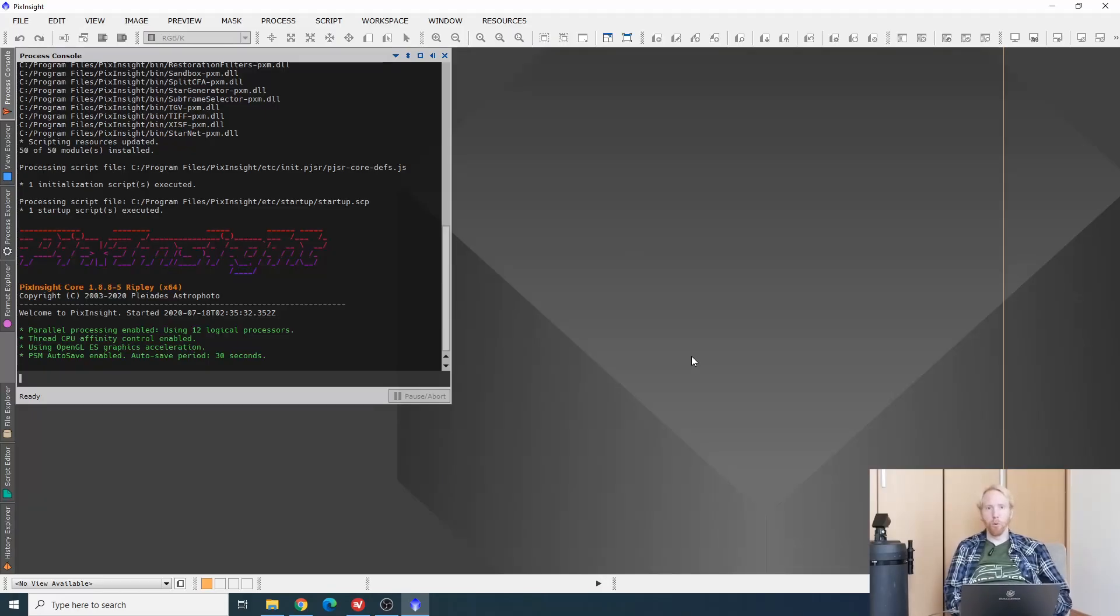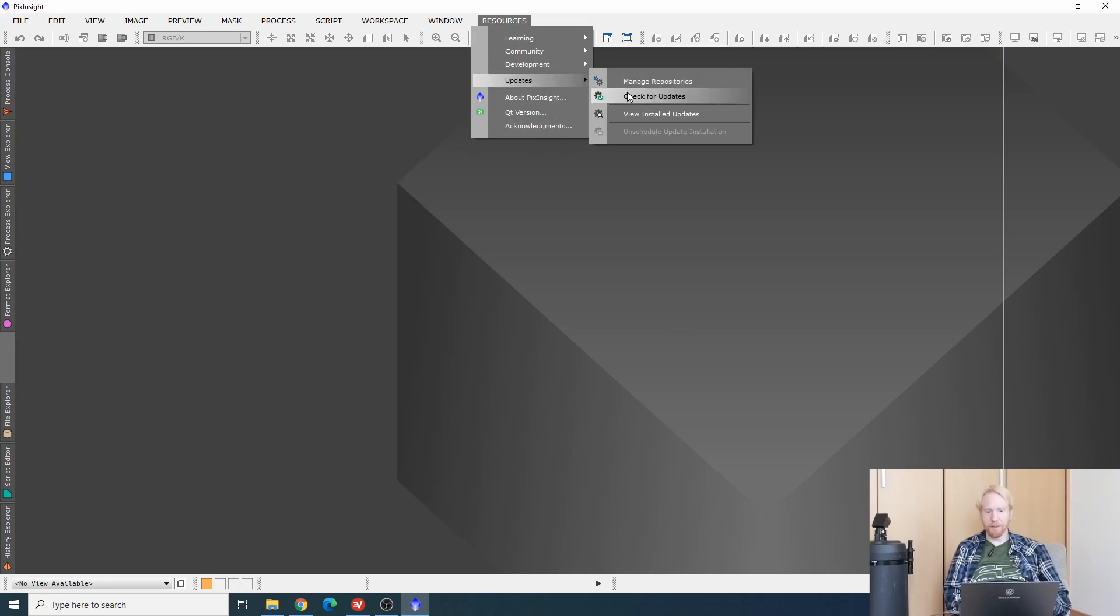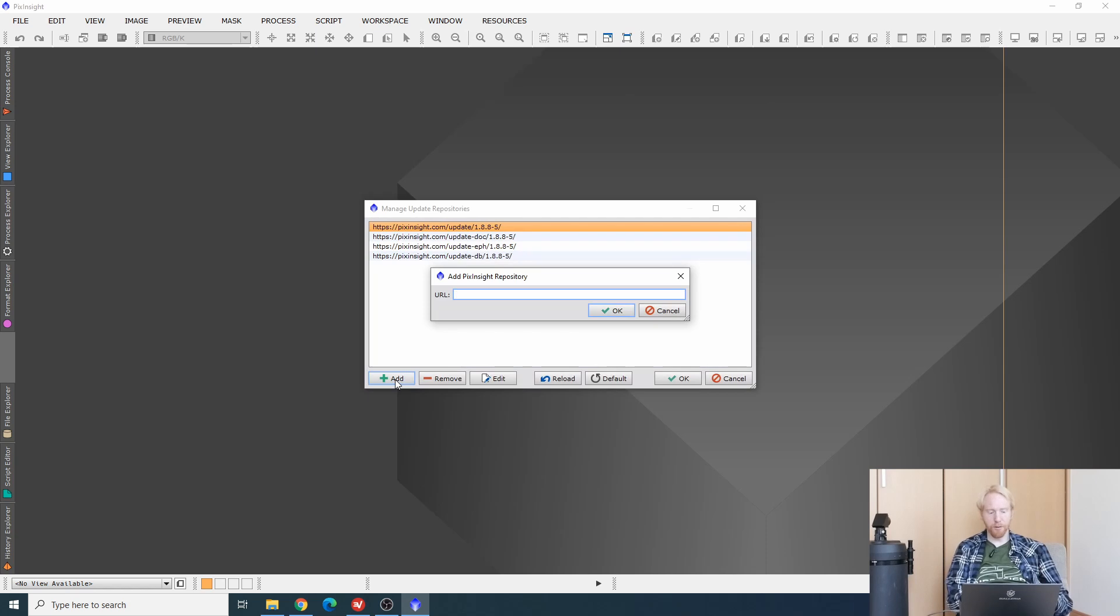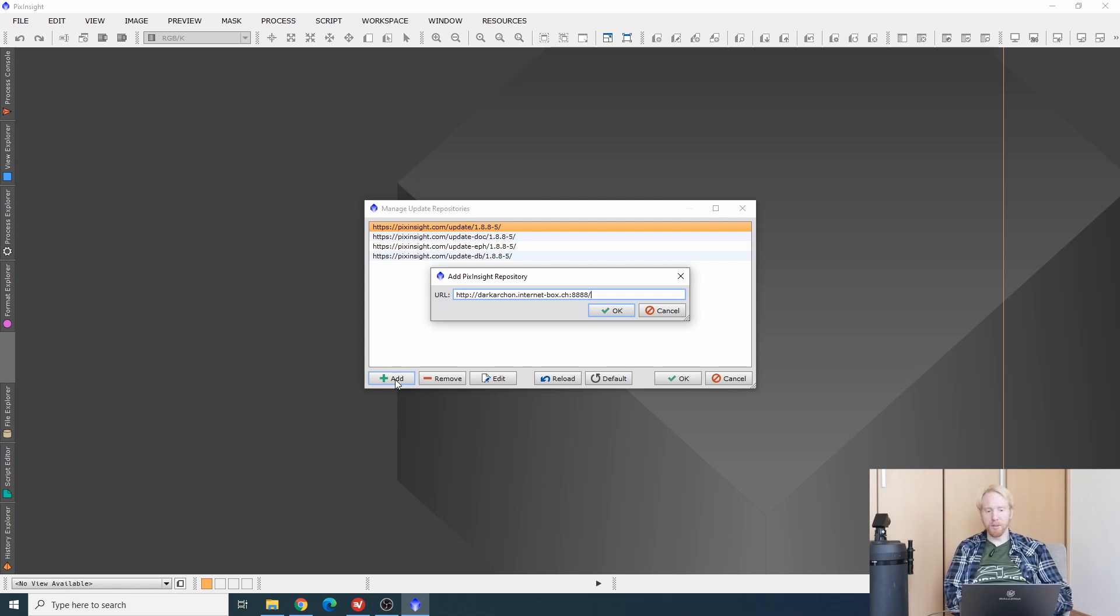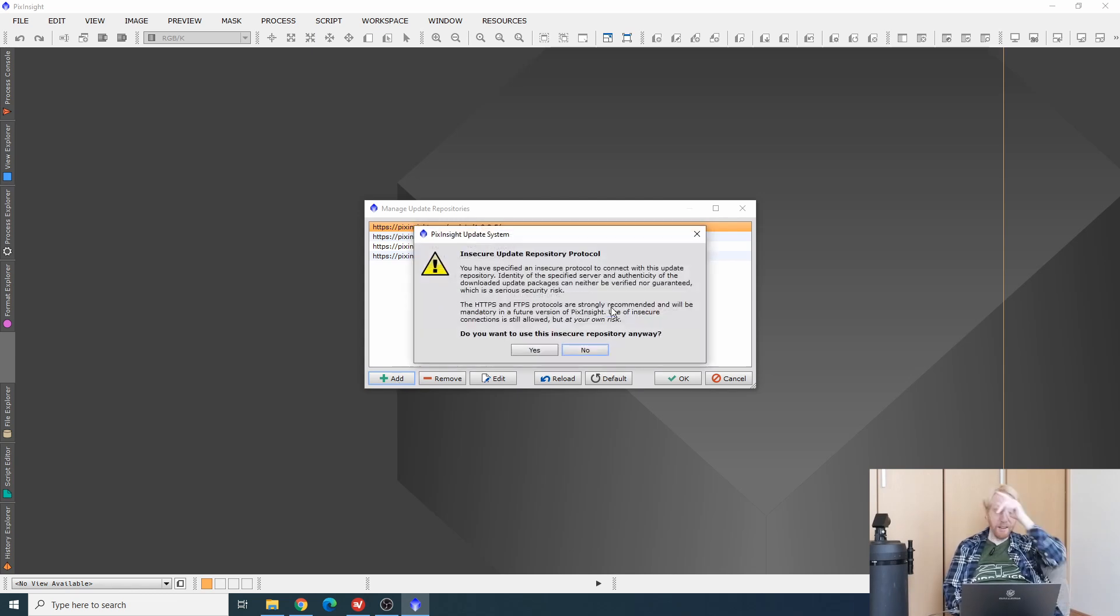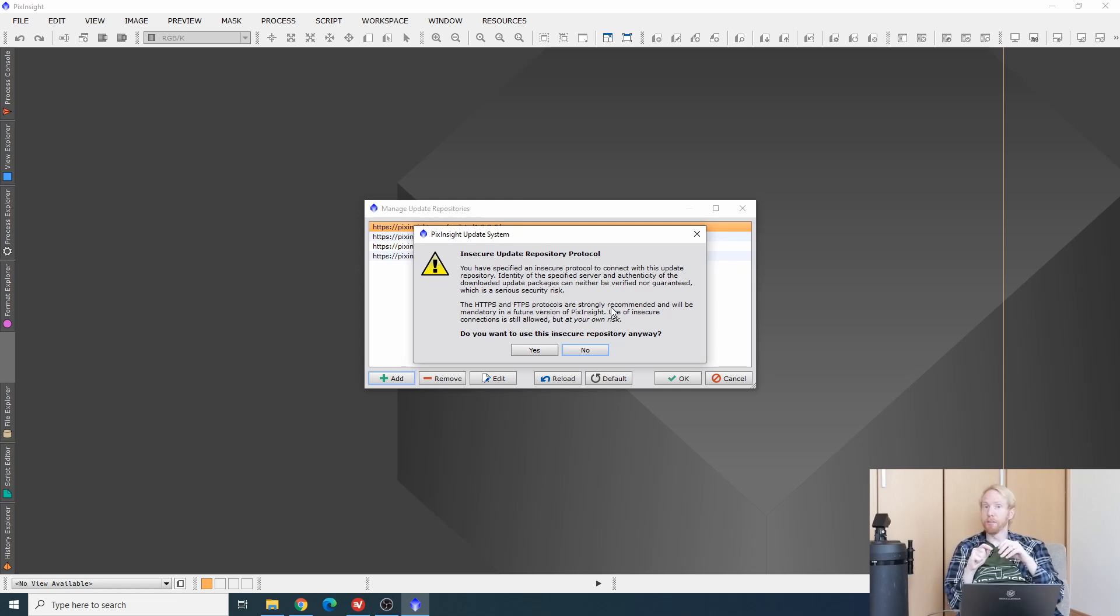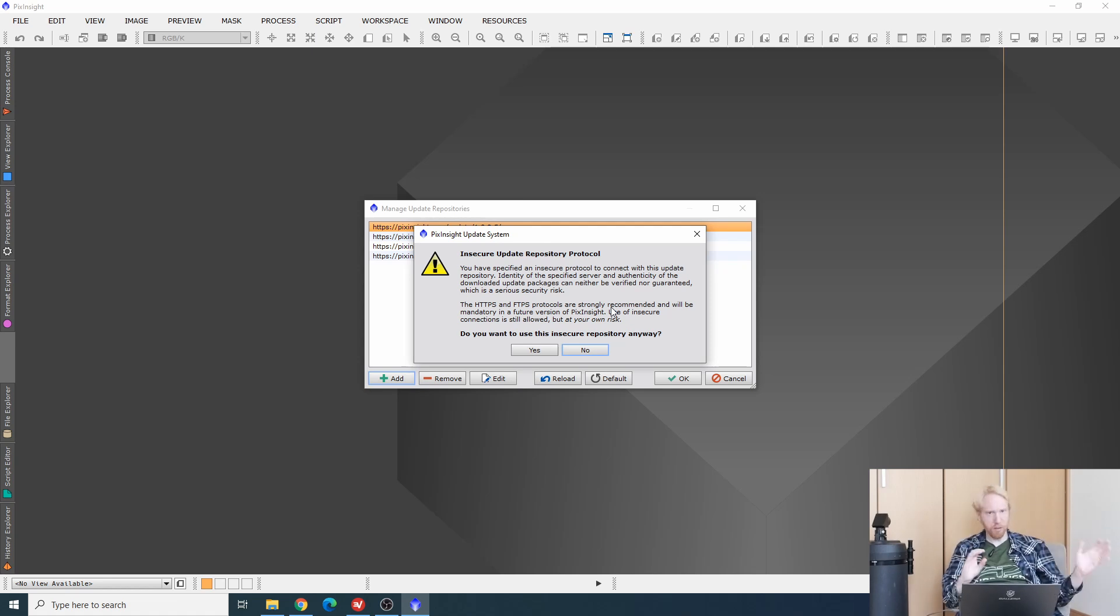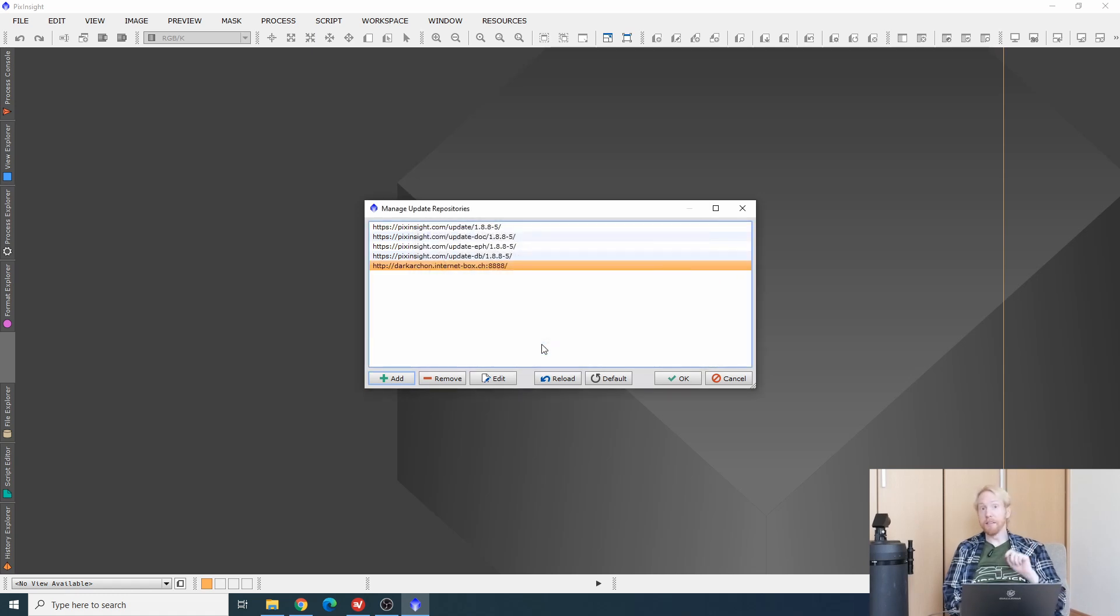To use it, you'll want to go into PixInsight, go into resources, updates, and then manage repositories. You'll want to add a repository and you'll paste the link that I'll put in the description down below, which is to Dark's repository. Once you validate, PixInsight will ask you whether you are sure and whether Dark wants to achieve world domination by installing viruses into PixInsight installations. The probability seems low, so you can say yes, I want to add this insecure repository.